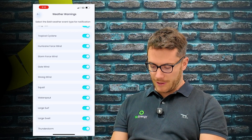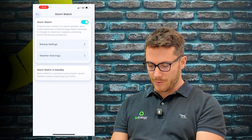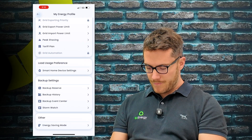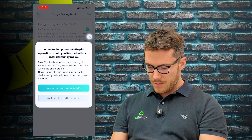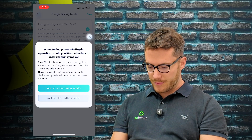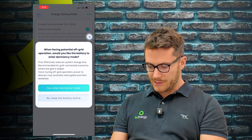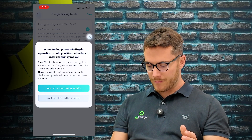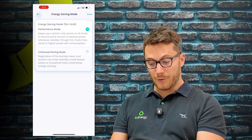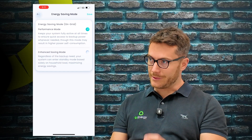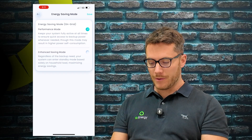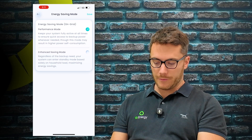Weather warnings let you toggle on or off any of the warnings - cyclone, tornado, hail, and so on - that's where the warning would arrive. Energy saving mode asks whether, when facing potential off-grid operation, you'd like the battery to enter dormancy mode. This one is set to performance mode rather than enhanced saving - similar to a smartphone's battery saver - but we'd always really want this in performance mode.